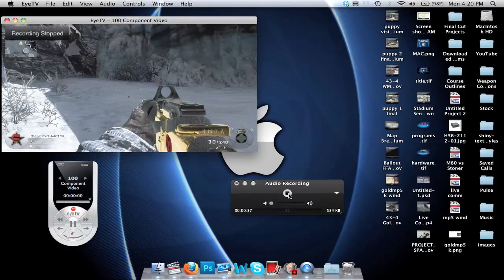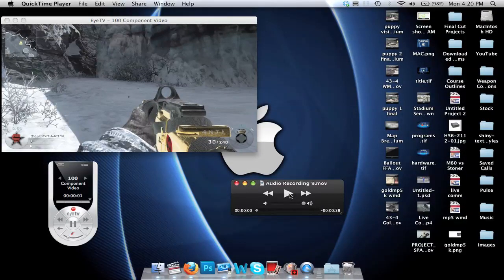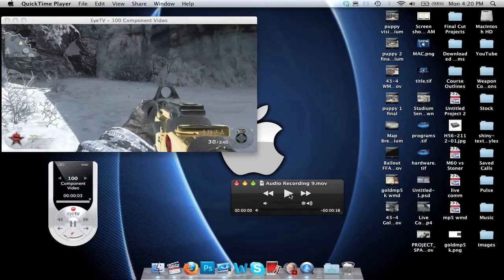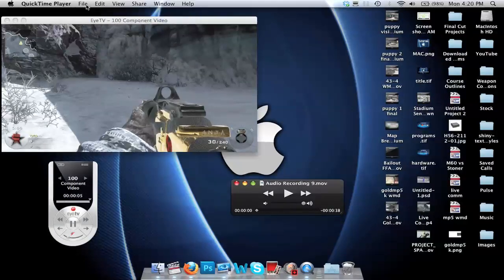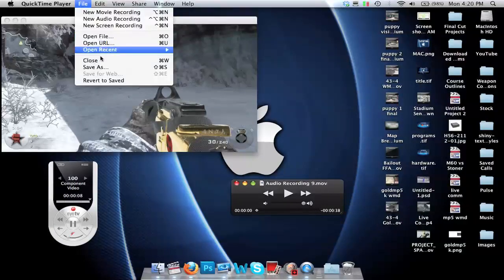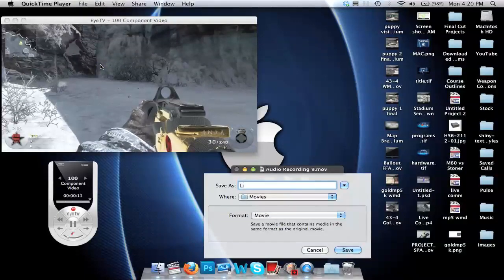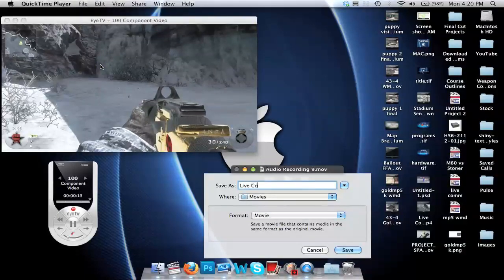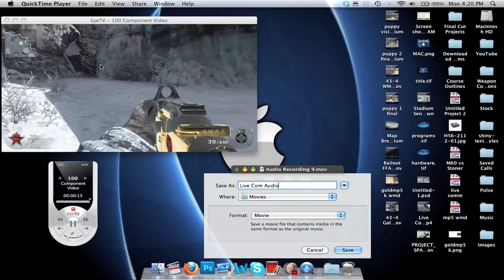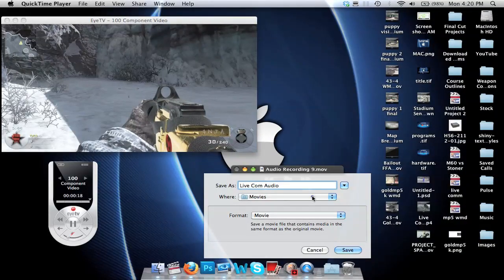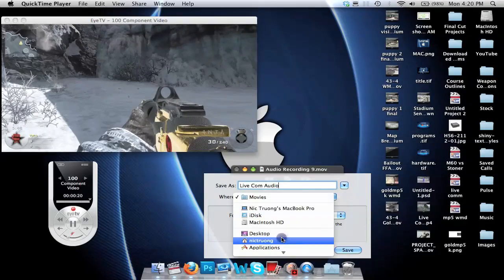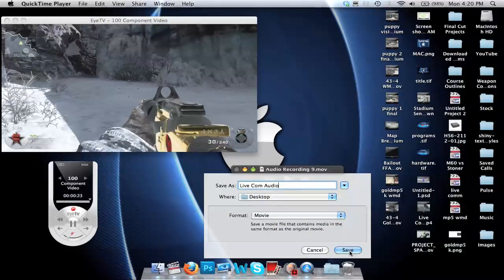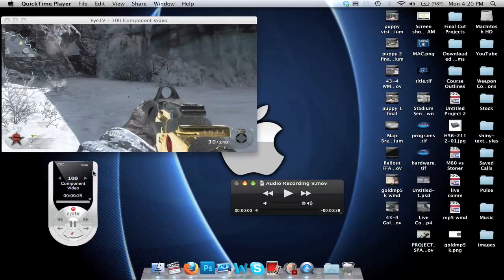Important note: the audio has not saved yet. You have to save it. Go into QuickTime, File, then Save As. We're going to call this 'live com audio'. It should go directly to your desktop - by default it goes into Movies, but I'm going to put it on my desktop for quicker access. Okay, that's going to go there.